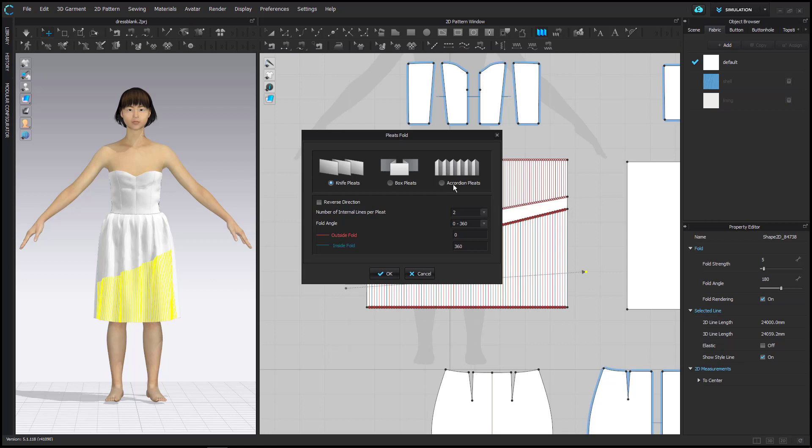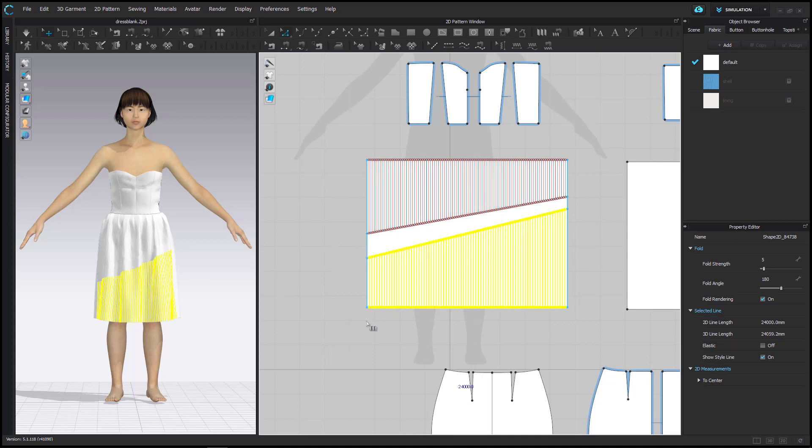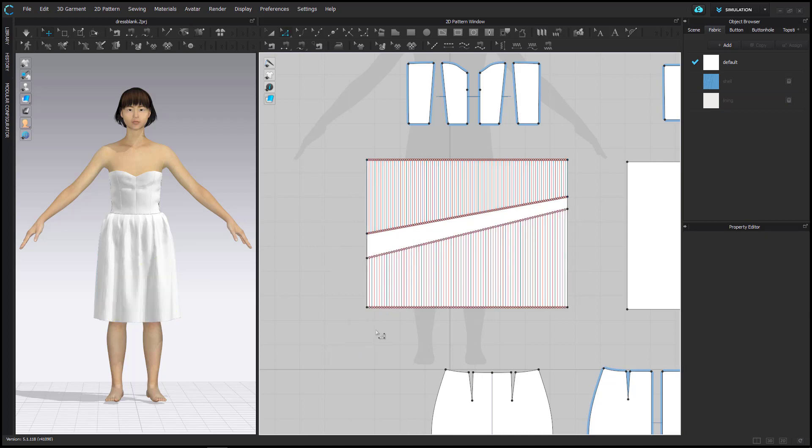A window of Options appears on which I select Accordion Pleats and then click OK. I repeat the same steps for the internal lines on the lower part.